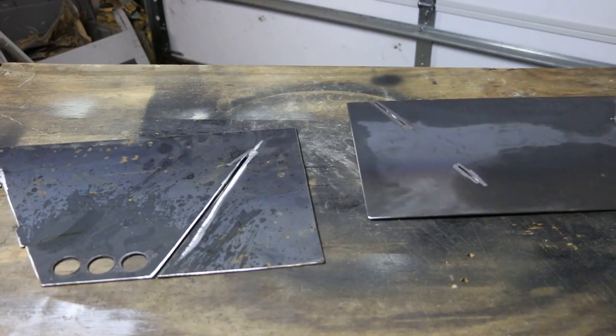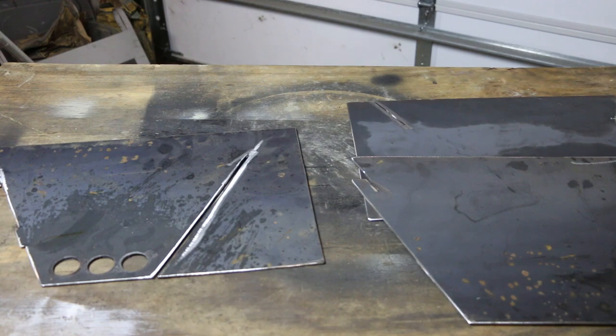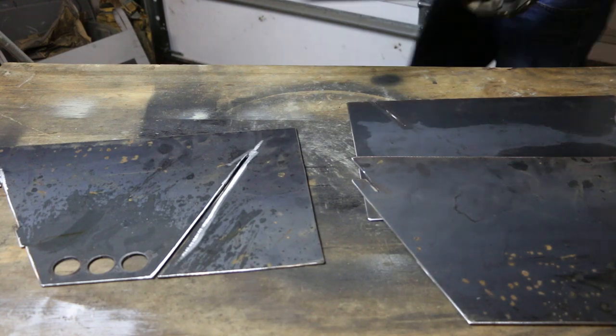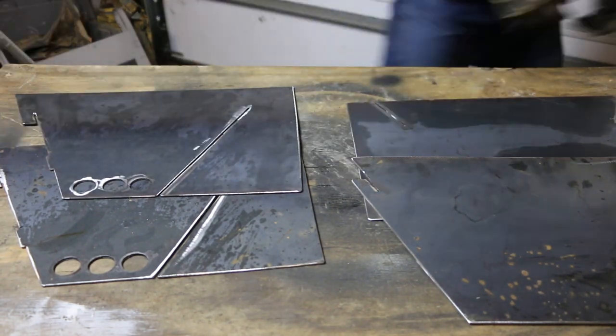All right, all my pieces are cut and ground, let's check the fit up.